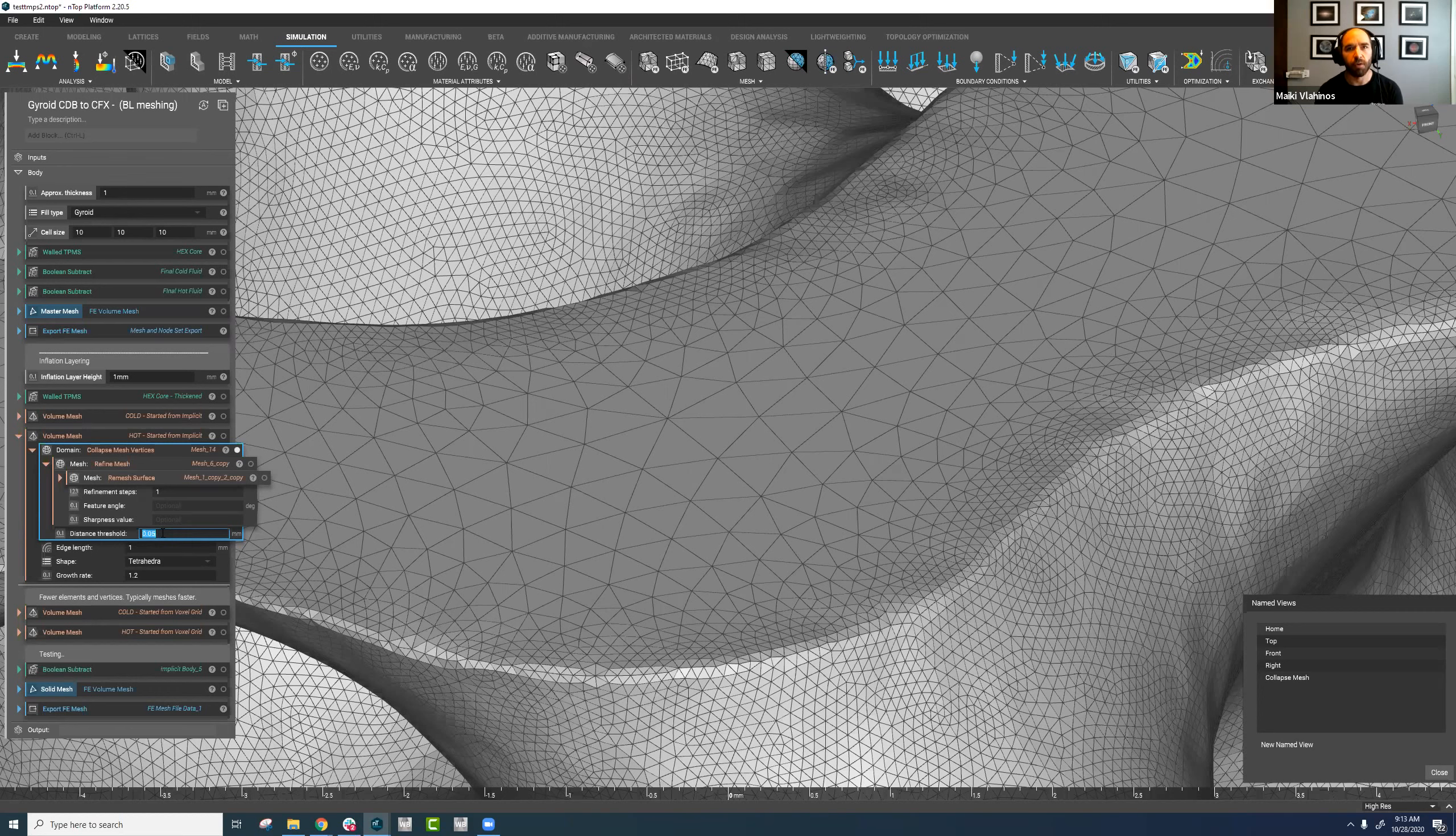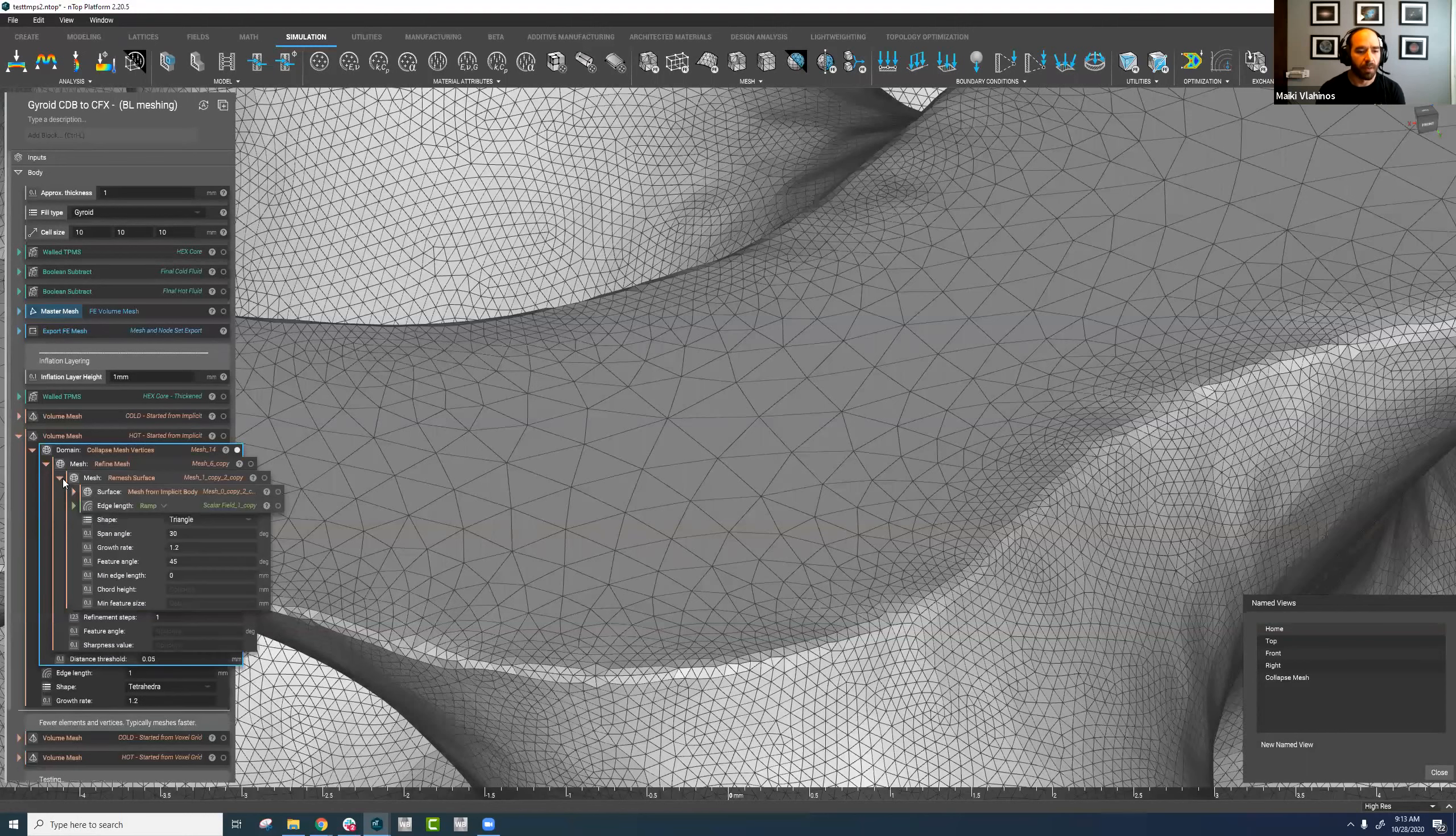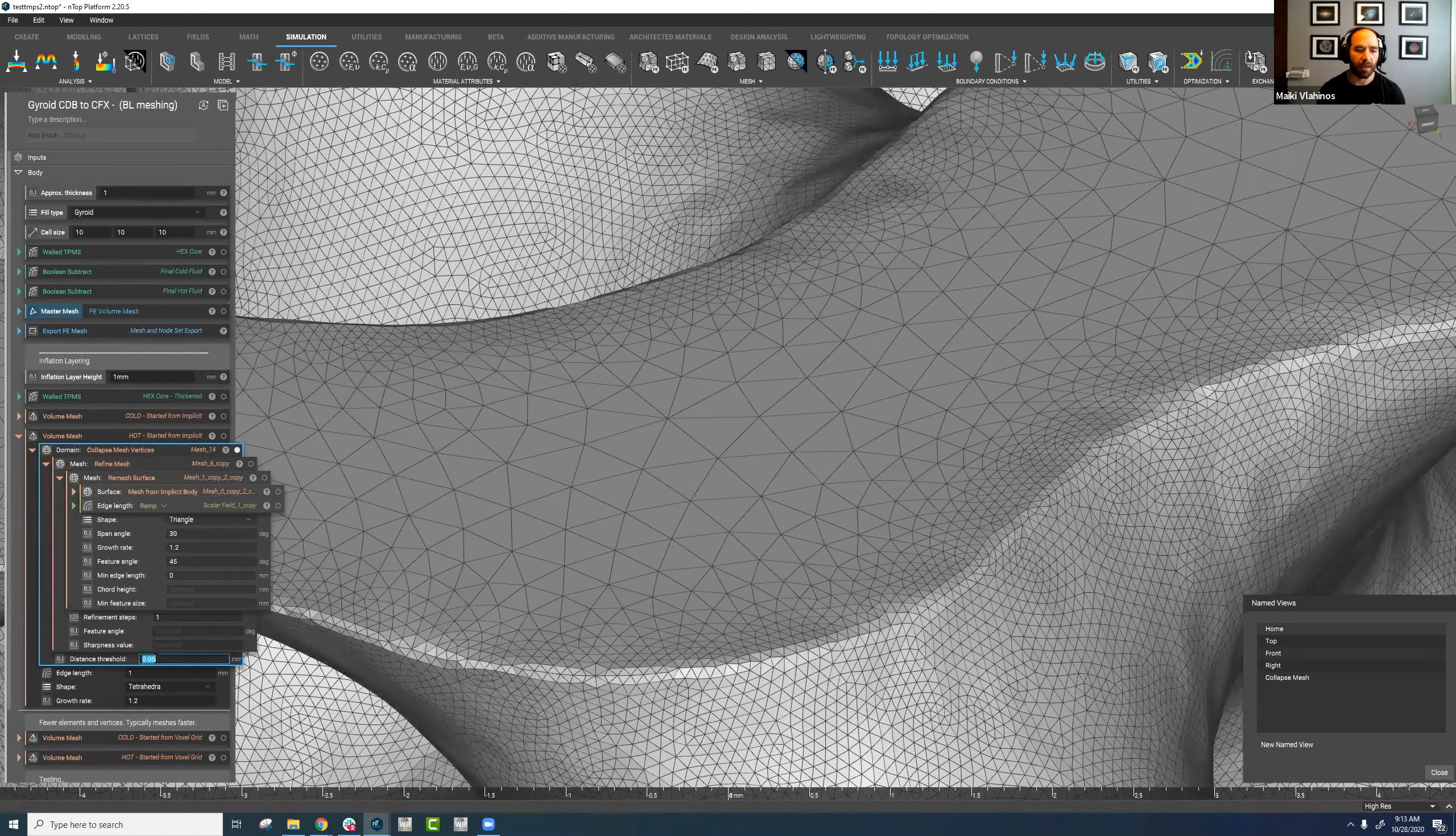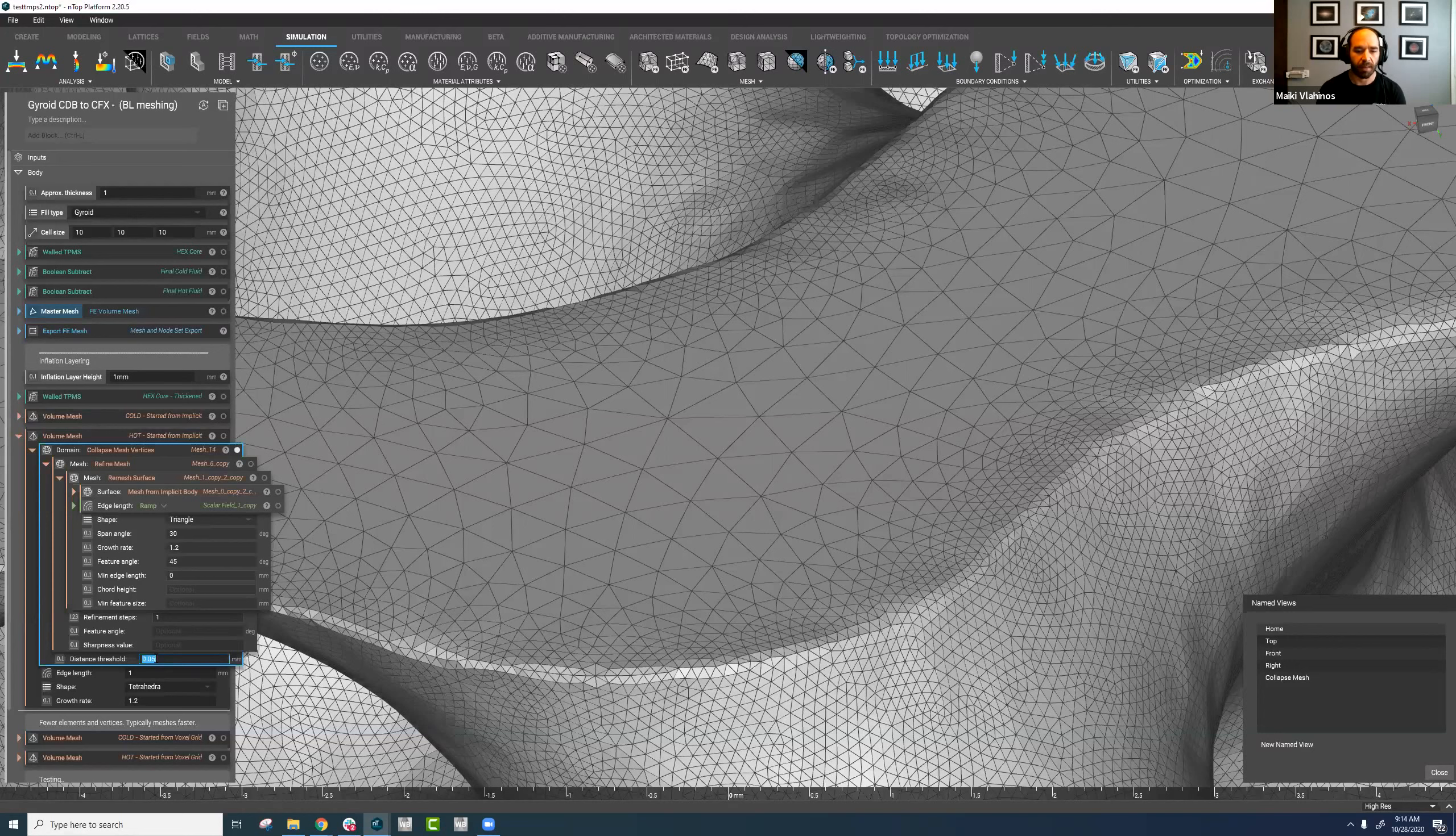One rule of thumb that we like to say is at the maximum, we suggest that you use one-third of your minimum feature size. So in this case, 0.05 millimeters. Ideally, we would use a distance threshold a bit smaller than this. The higher it goes, you might still have those intersecting triangles, and the more de-featuring you might get throughout your mesh.